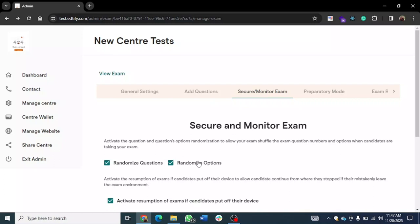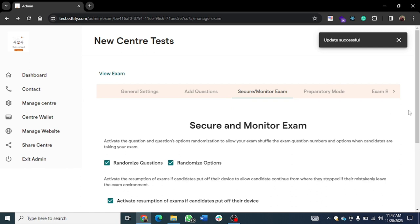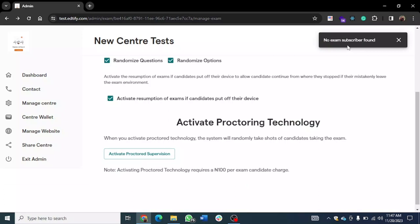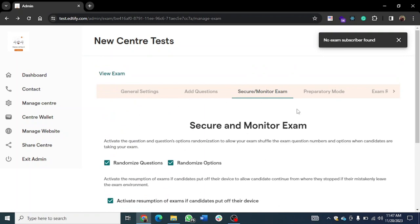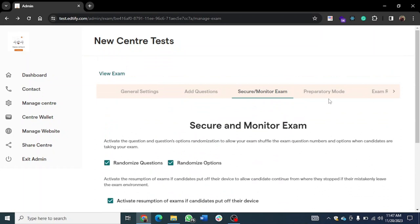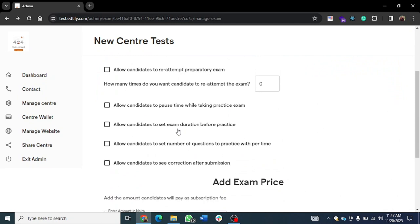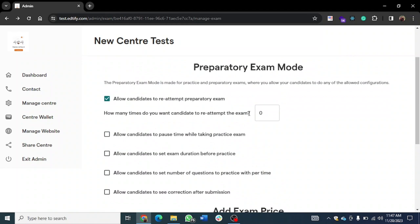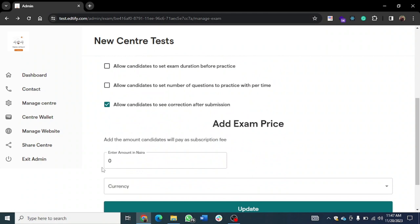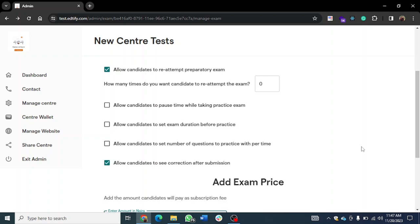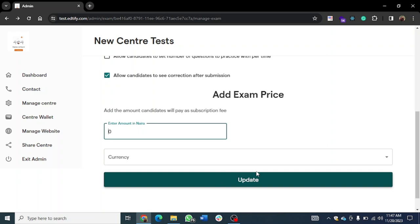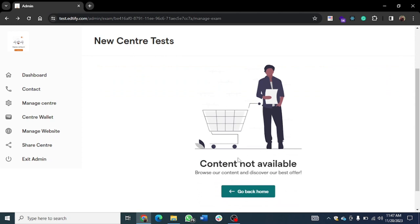In 'Secure and Monitor Exam,' you can randomize questions and options — this shuffles questions and options across different students. You also have proctored supervision you can activate if you have exam subscribers. There's also 'Preparatory Mode' — if you want to create practice exams where students can reattempt and see corrections, you can enable all of that. You can also add a price to your preparatory exam, so students subscribe to access it.